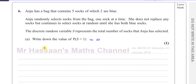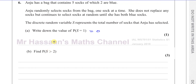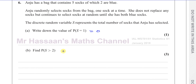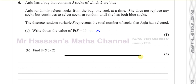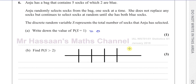Part b says find the probability that S is greater than two. The different values S can take are two, three, four, or five picks. Those are all the possible values of S.